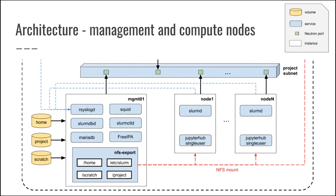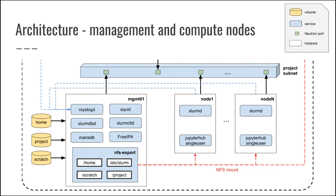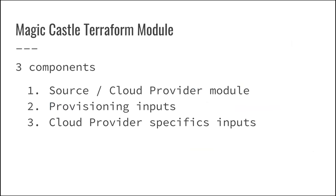So LDAP, DNS, NFS, all of our stuff, our Slurm CTLD, all that is running directly on a management node. And then you have a series of nodes, so you can create as many compute nodes as you like, as long as you have enough resources. So all of our resources are running Slurm daemon and a Jupyter hub single user when it is being launched through the batch spawner on the Jupyter hub.